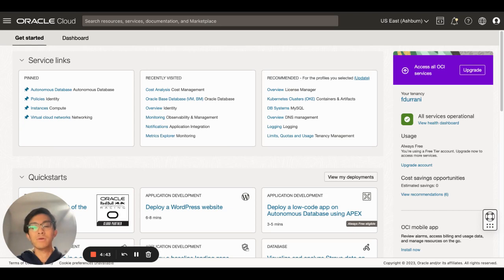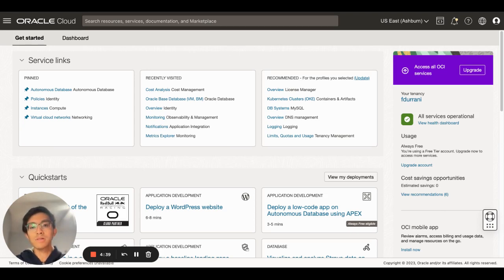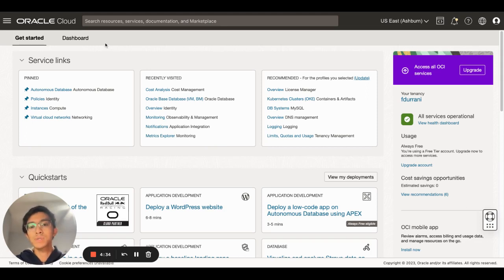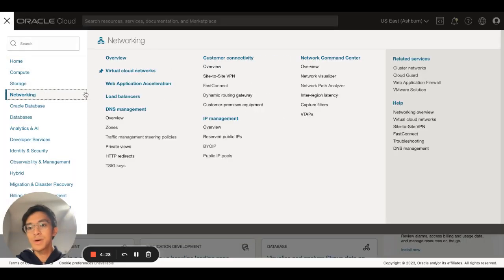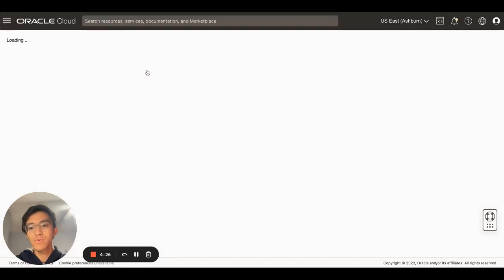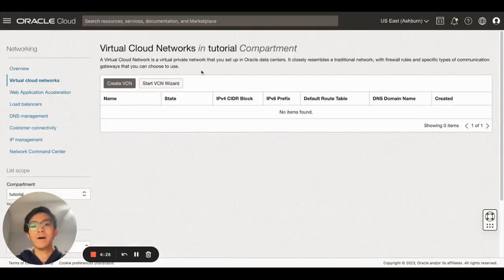After logging into my Oracle Cloud, this is the console that I see. Today we're going to be talking about how to deploy your own virtual cloud network. If I go through the menu section, go to networking, go to virtual cloud networks, I'll arrive at this page.